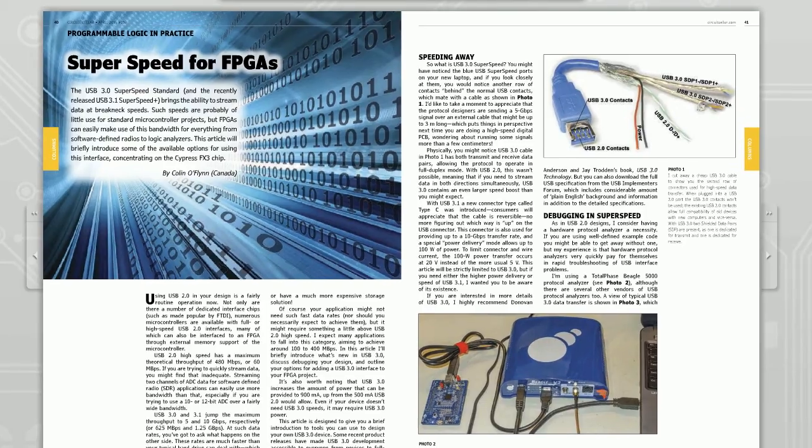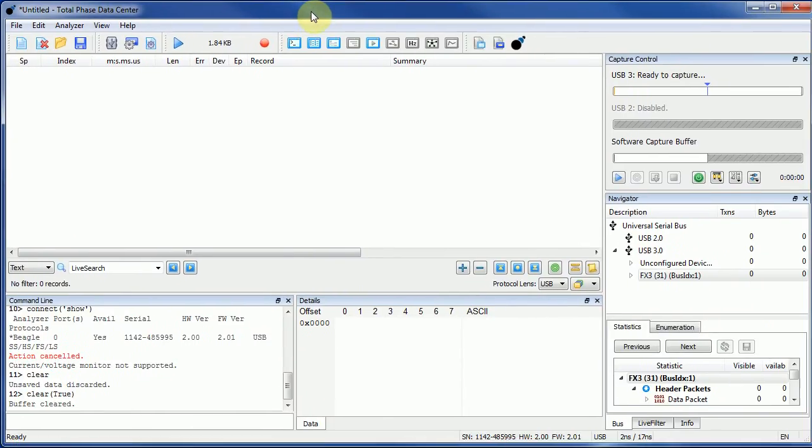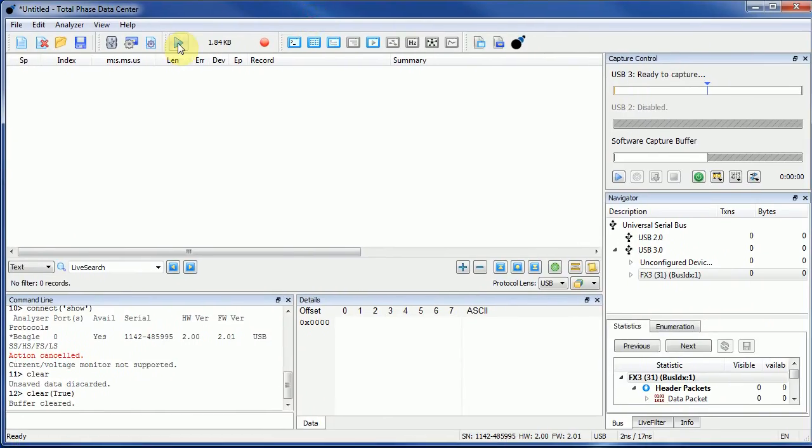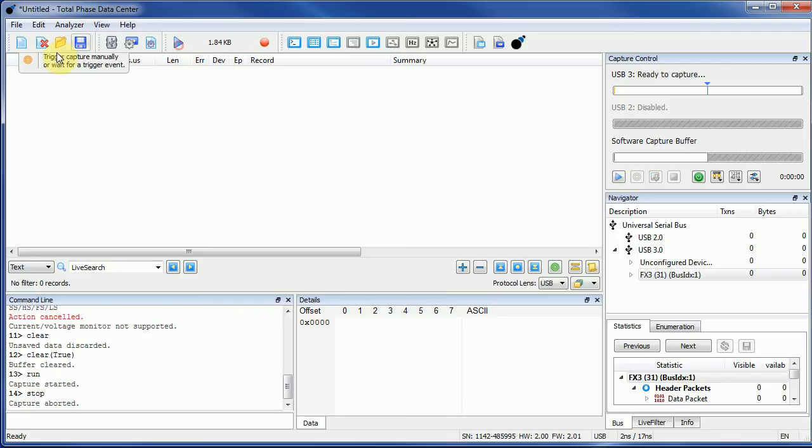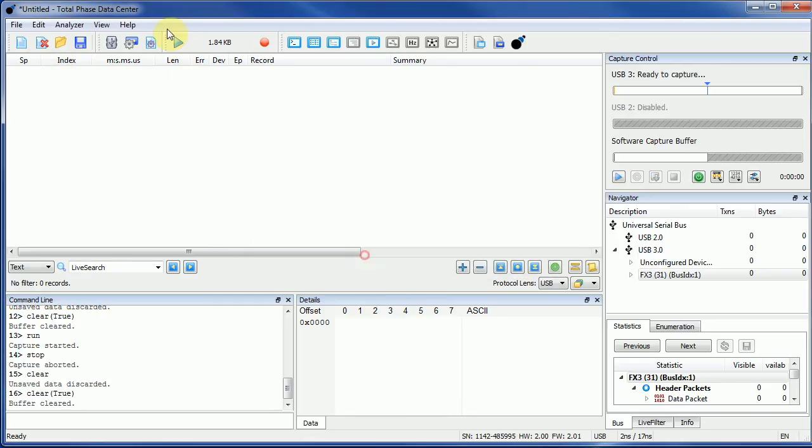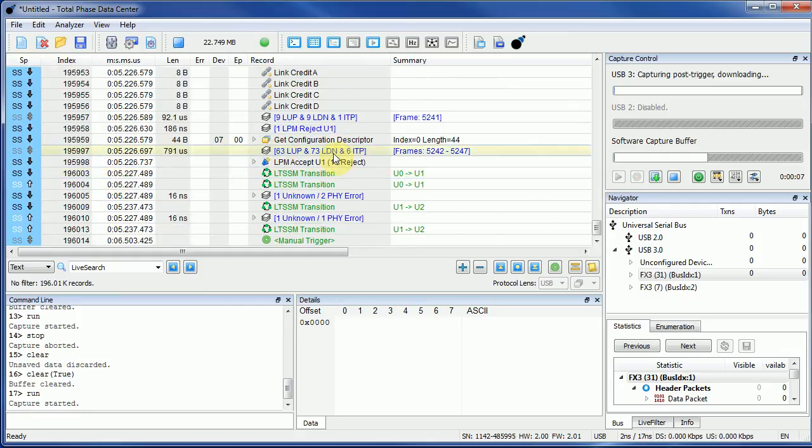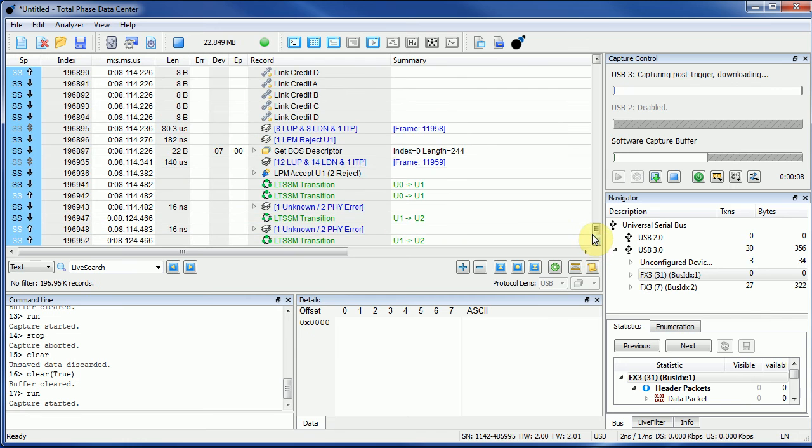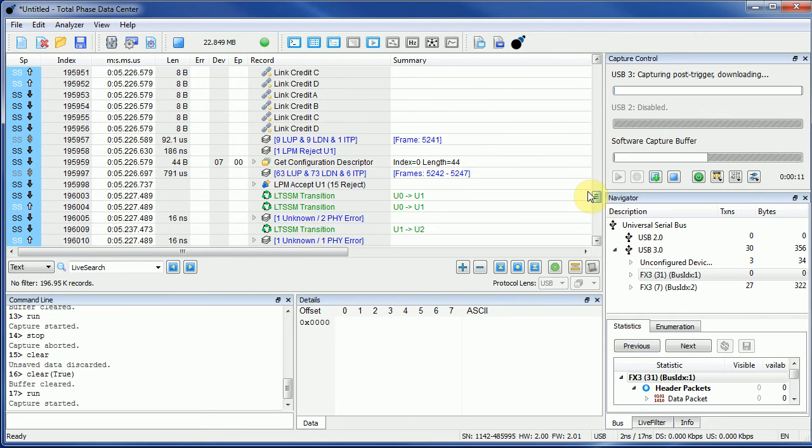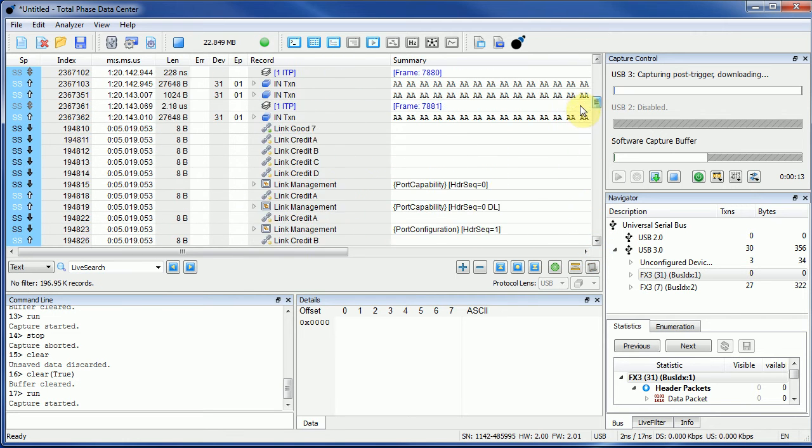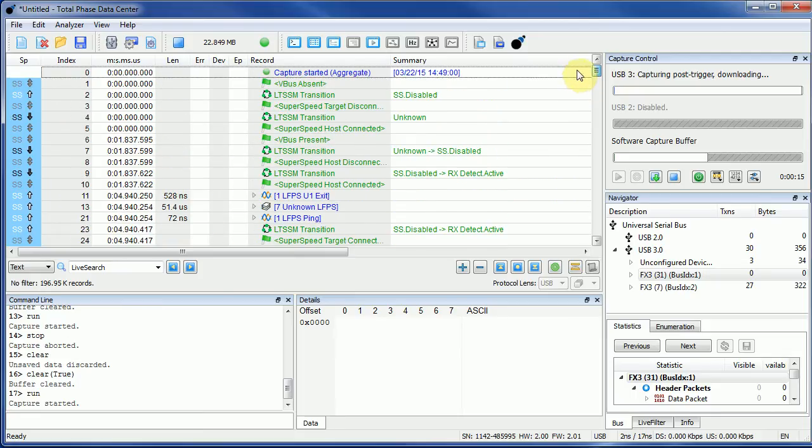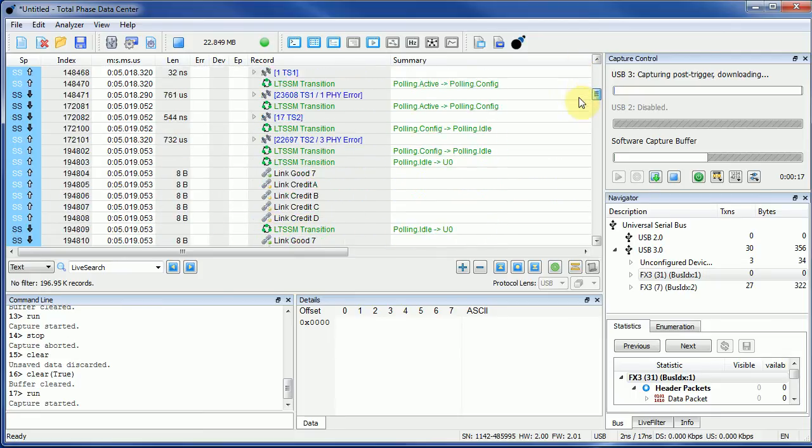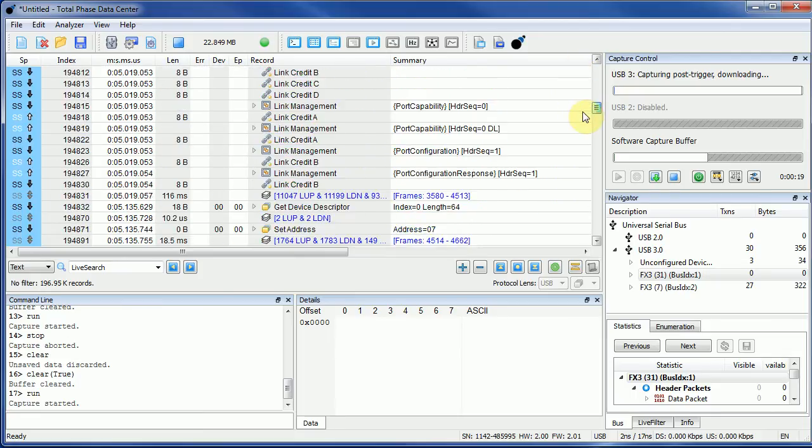To begin with, I'll plug in the board while I have the Total Phase Logger running here. I'm just going to stop and restart the capture and plug in the board. Make sure it's triggering here. If you're used to USB 2.0, there's a lot of similarities - there's still some ideas of endpoints and whatnot.